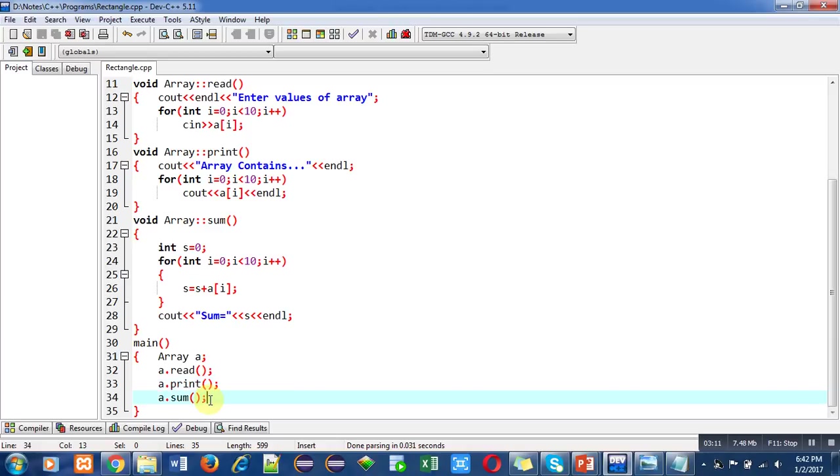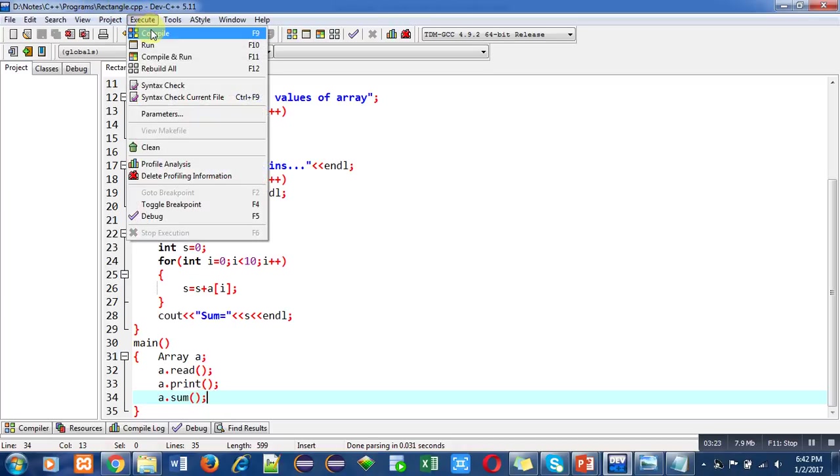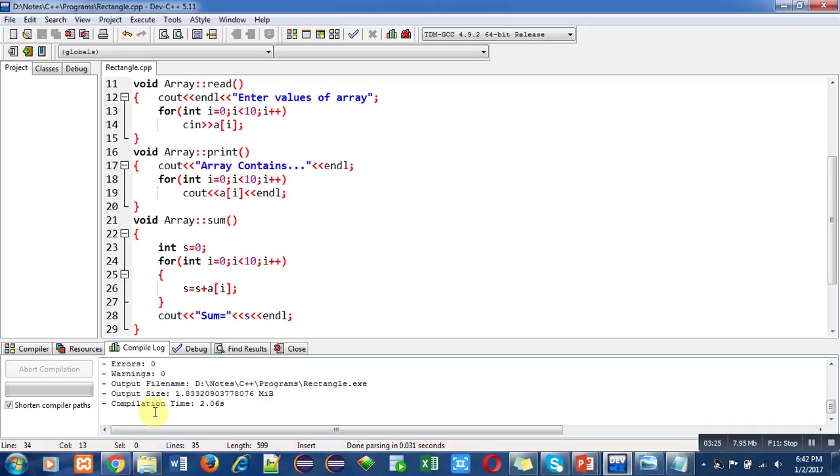This is the simple implementation of an array with the help of defining member functions outside the class. After this explanation, I am compiling this code. You can see that the number of errors and warnings are zero.